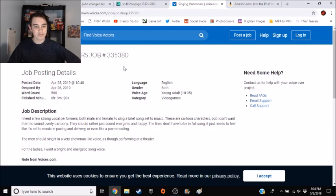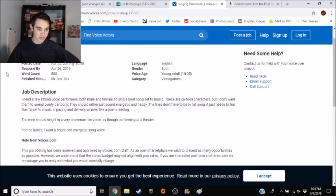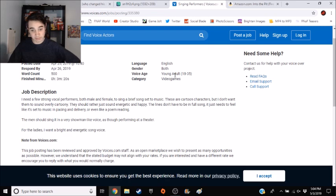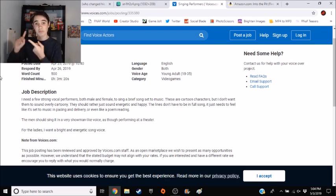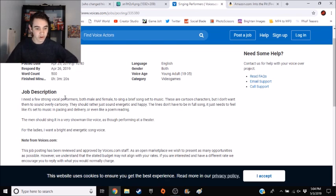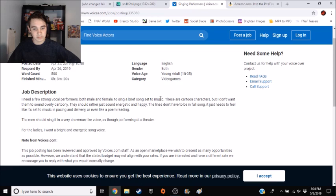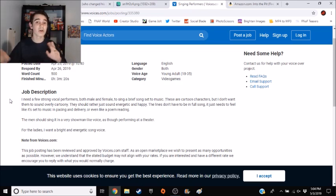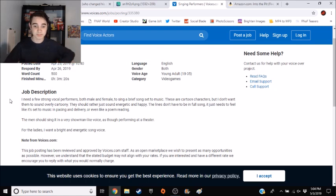The singing performer's job. The description? Gender is both, by the way, hence why both Joe and Hannah got the job. Job description: I need a few strong vocal performers, both male and female, to sing a brief song set to music, therefore confirming my theory about a song during the stage performance. These are cartoon characters.